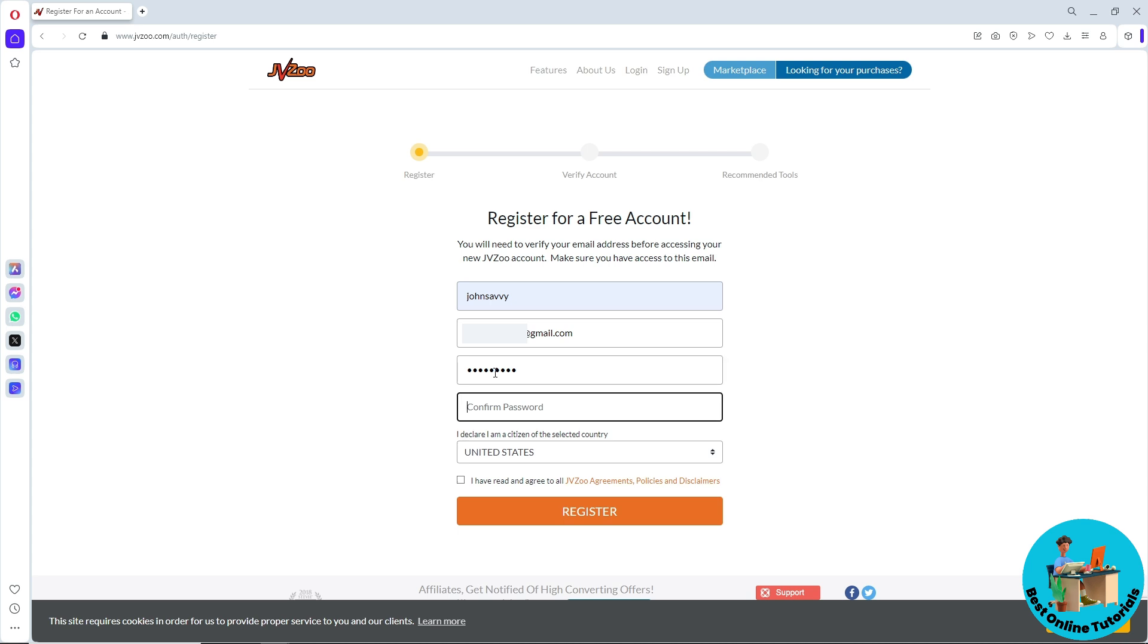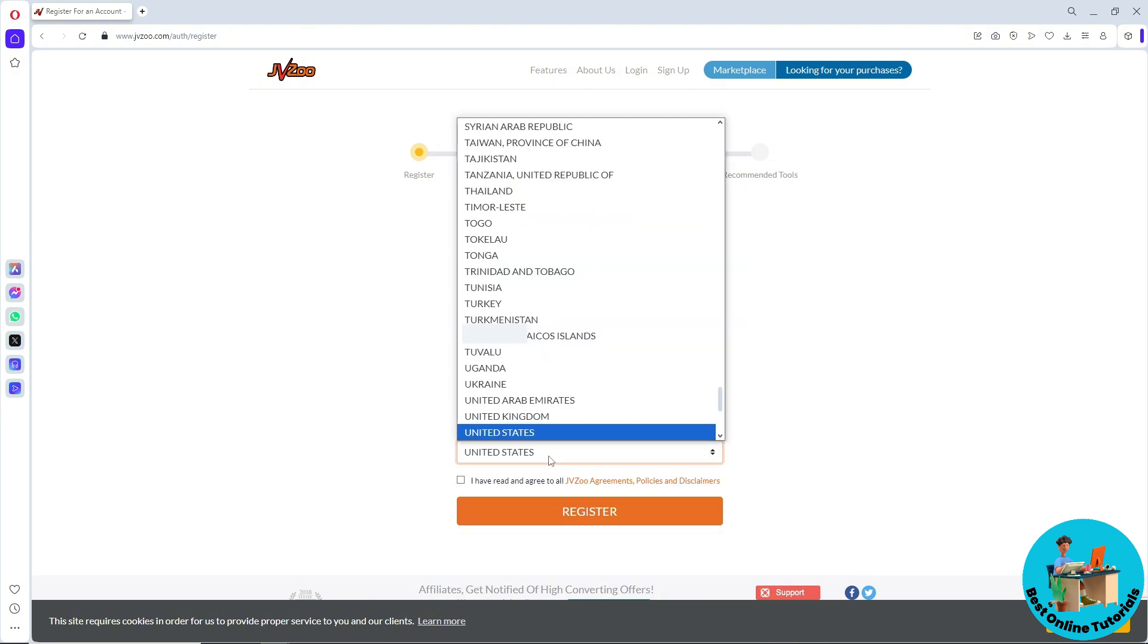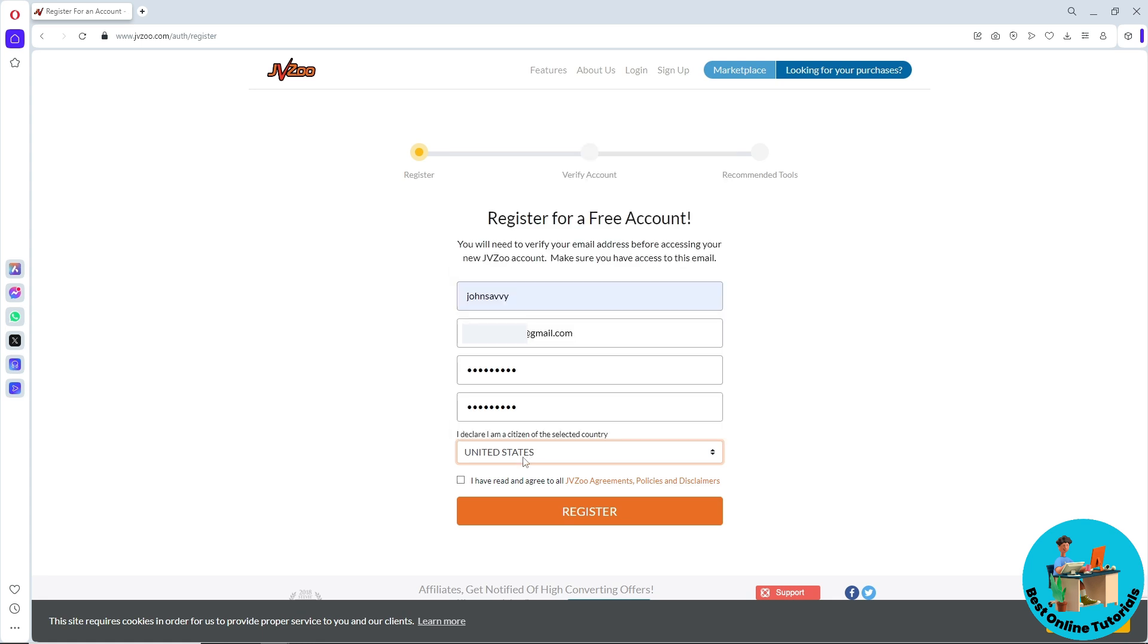After that, declare where you are located. Let's say I'm going to go for United States. From here, click on 'I have agreed,' and then click on 'Register.'